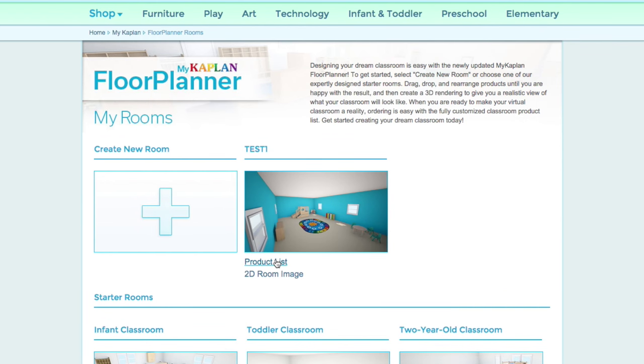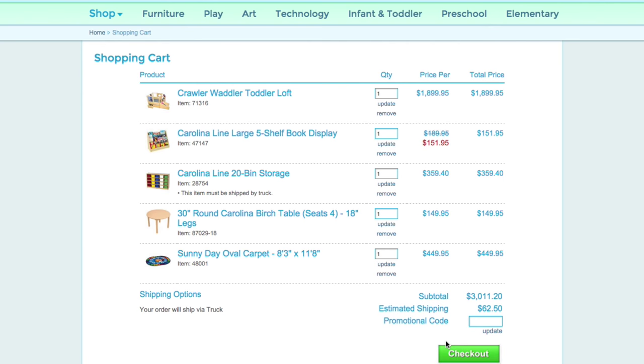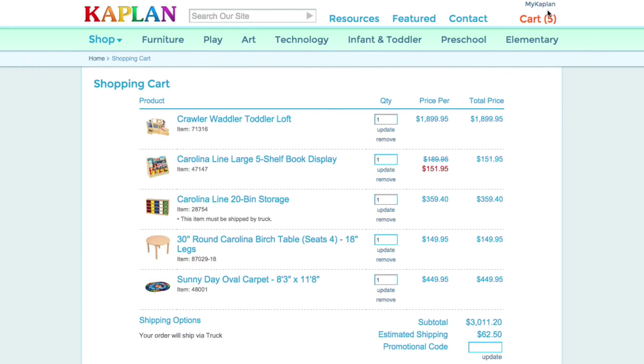The really cool feature about this new floor planner is the product list. Once you click there, you'll see everything that you included in your room, and you can simply add it to your shopping cart once you determine your quantities. As you can see, they were added to my cart.